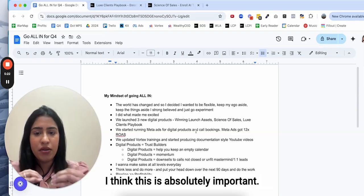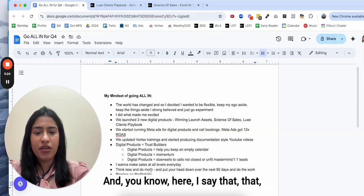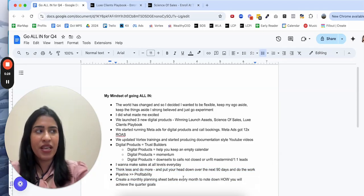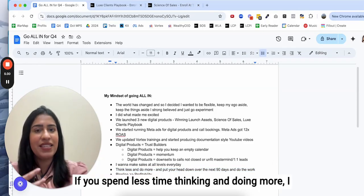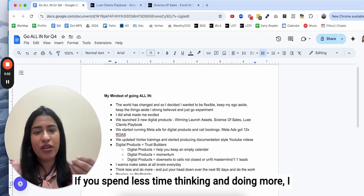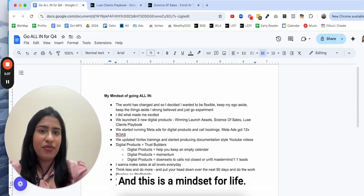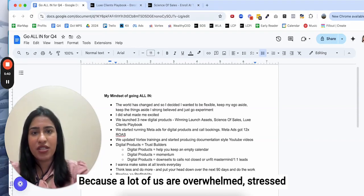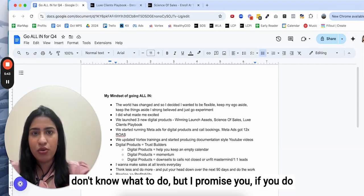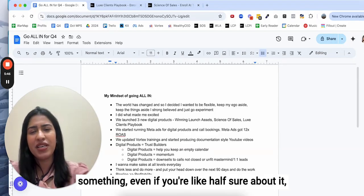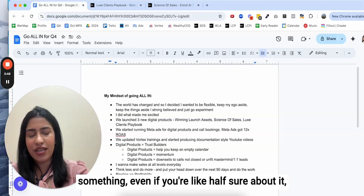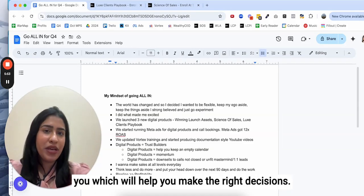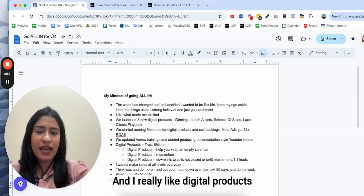Think less and do more. If you spent less time thinking and doing more, I promise you you will be so far along in the next 90 days. This is a mindset for life because a lot of us are overwhelmed, stressed, don't know what to do. But I promise you if you do something even if you're half sure about it, doing that thing will get you data which will help you make the right decisions.